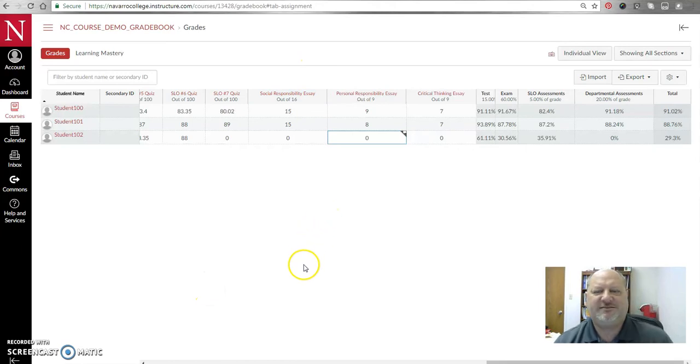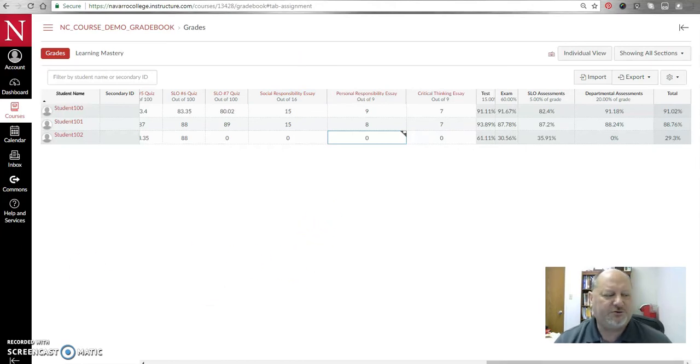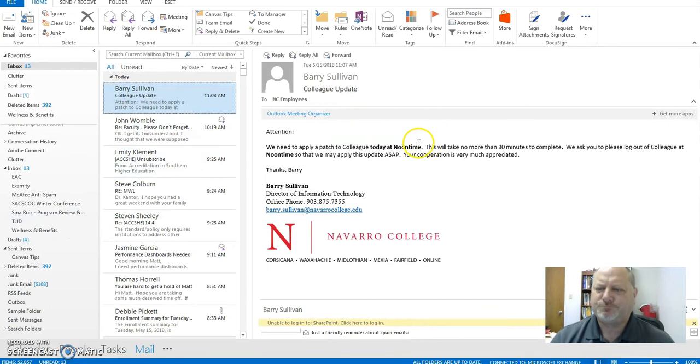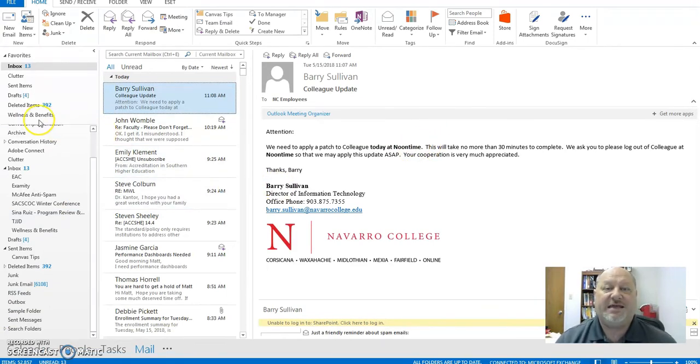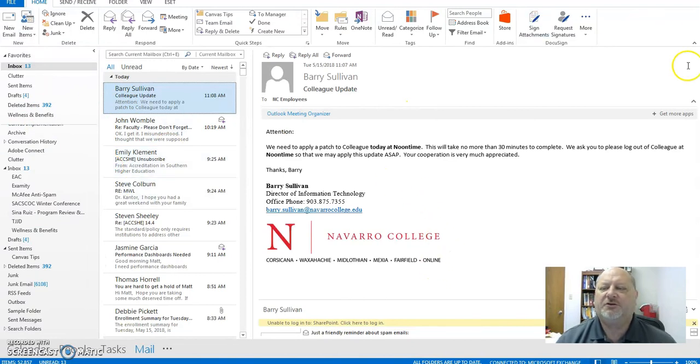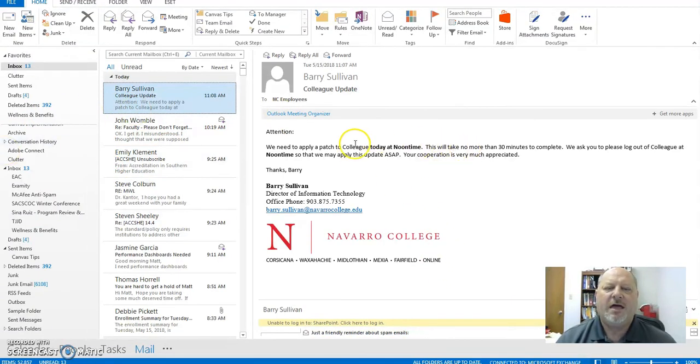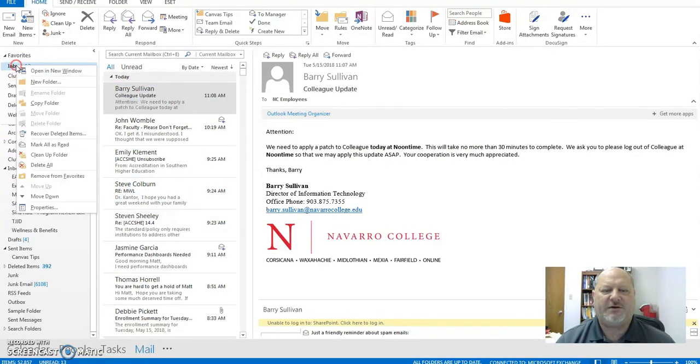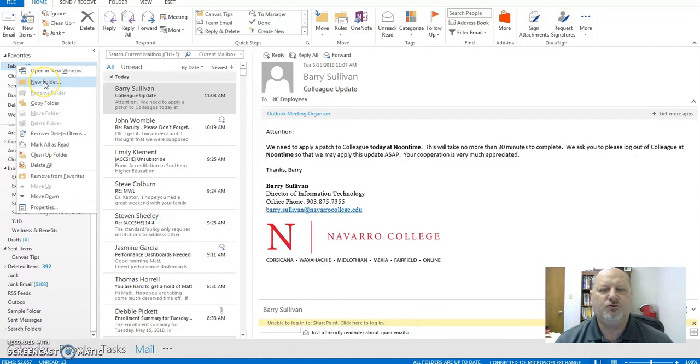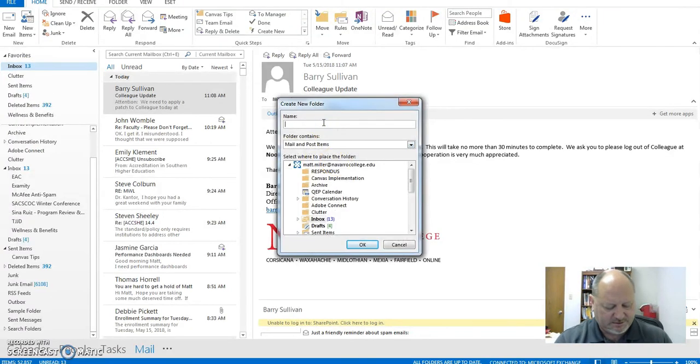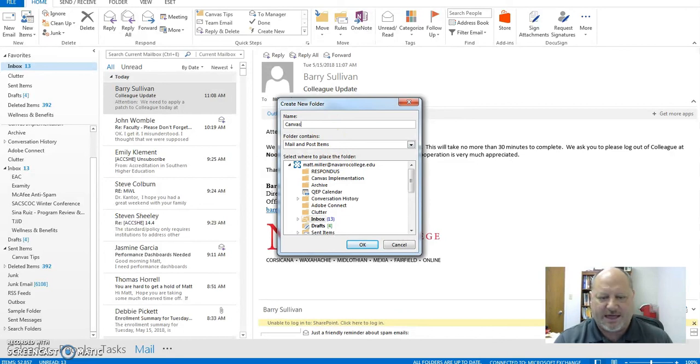Oh and one more little tip too, I wanted to add this as a bonus tip if you will. If you want to be able to save the emails that I send or anybody sends in any particular thing, notice that I'm out here in Outlook right now, and what you can do is actually create yourself a folder. So I'm going to click on my inbox. If I right-click I can choose new folder here, and then I can call it, you know, Canvas tips or something like that.